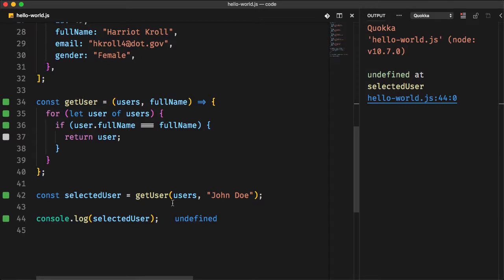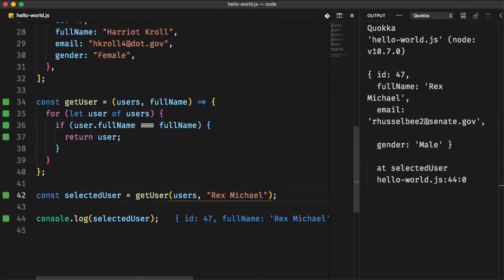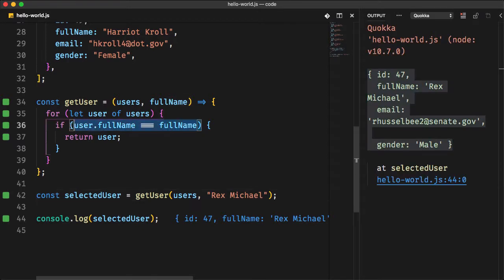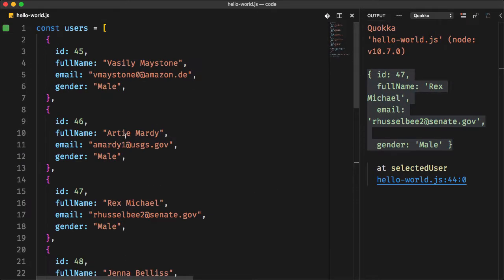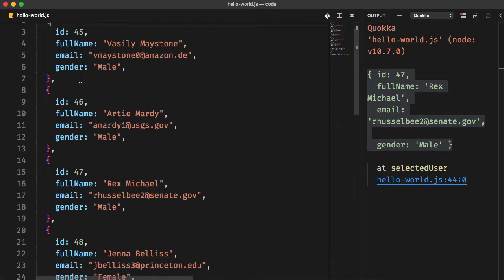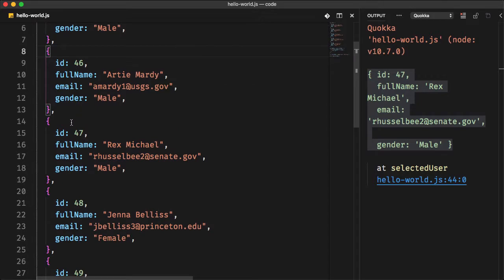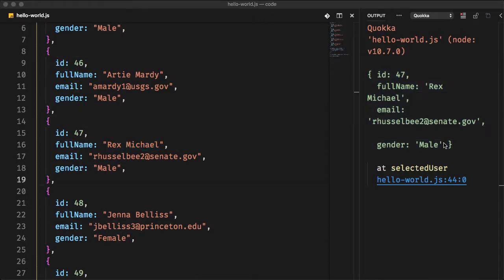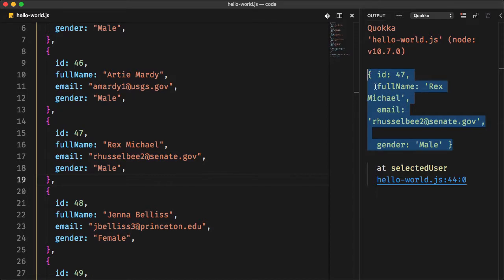Let's do another test, but now with an existing full name Rex Michael. Now, this condition is returning true, which means that while the for loop was iterating over each user of the list, it finds a user with the full name of Rex Michael, which returns the user object. I know that I'm giving you too many details, but I want you to understand how finding elements through array works.